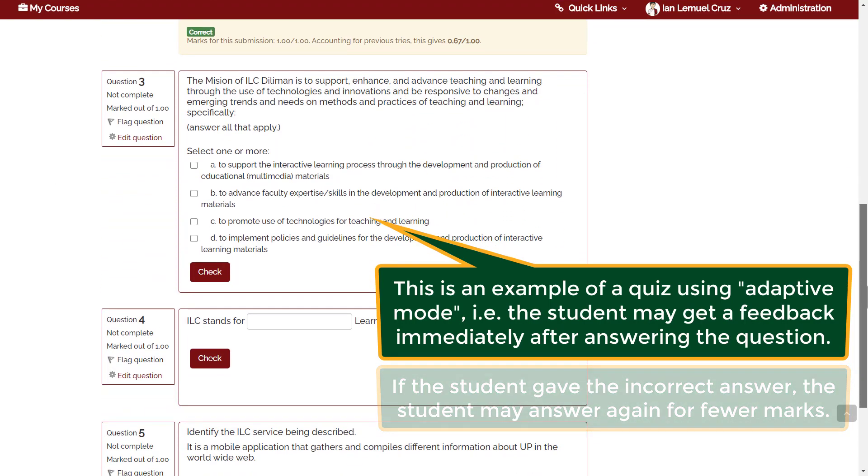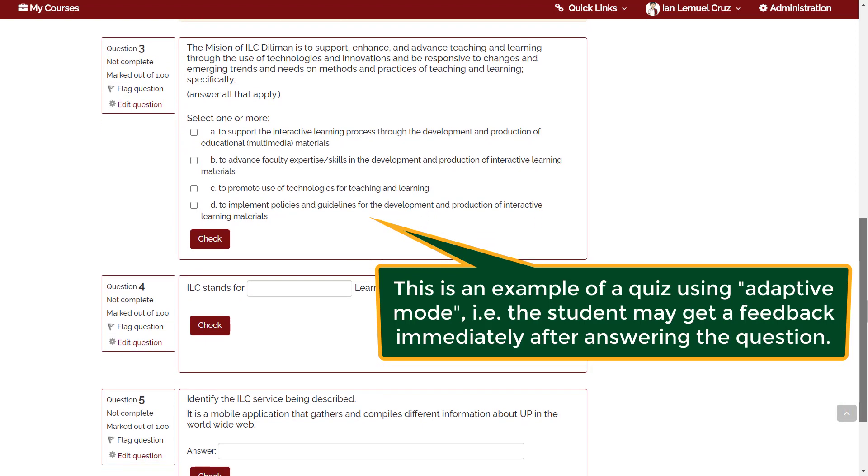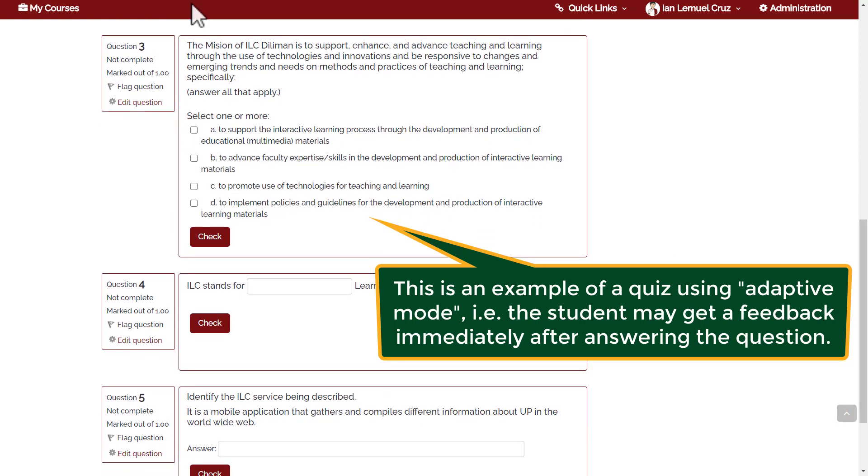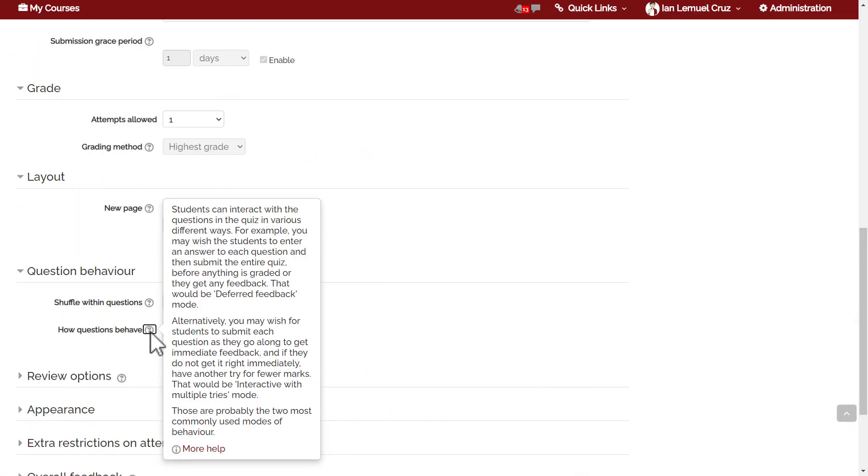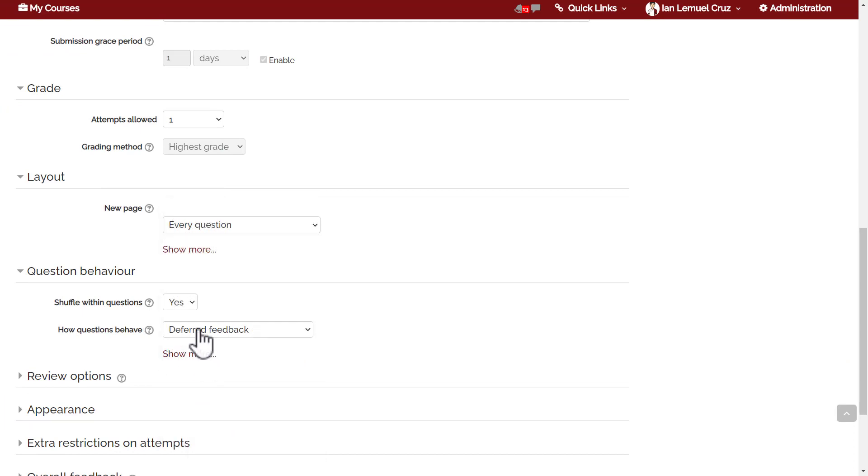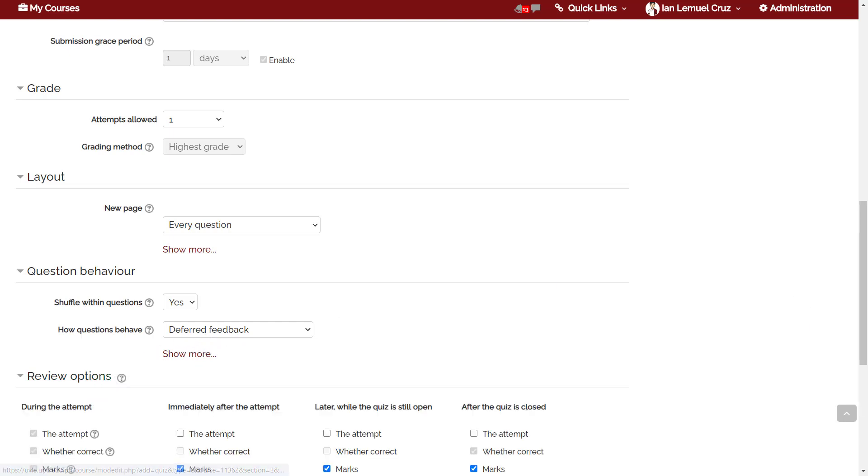The student will get lower marks on his or her second, third, and so on attempt for that particular item. For this example, the penalty is 33 percent. Those are the differences between the deferred mode and the adaptive mode. In general, I typically use deferred feedback, but if it's a formative assessment, it's maybe good to use adaptive mode.